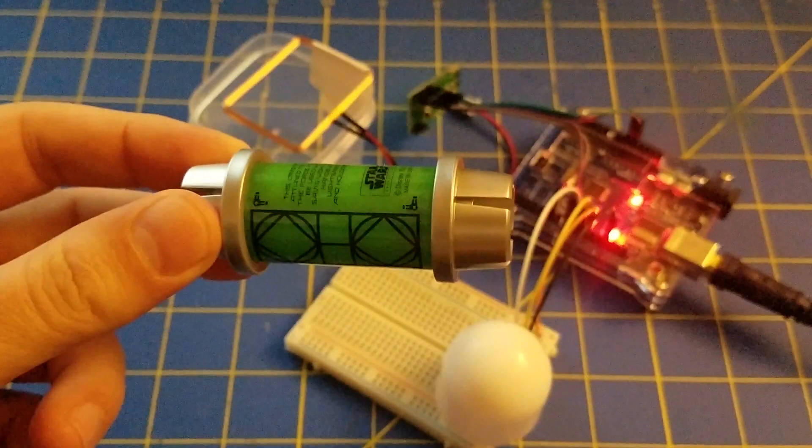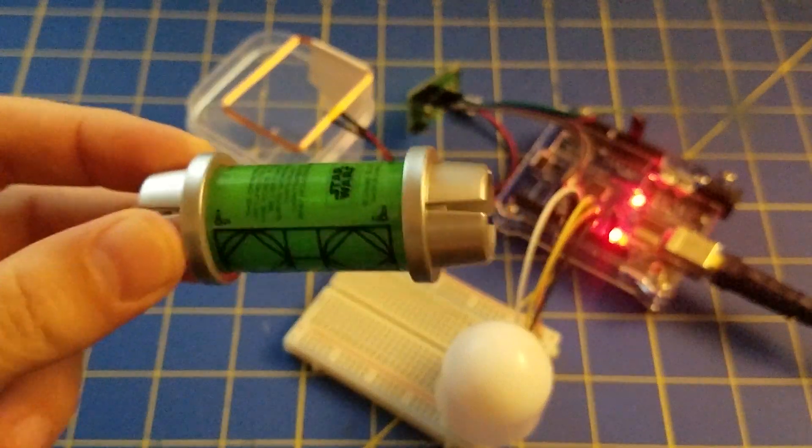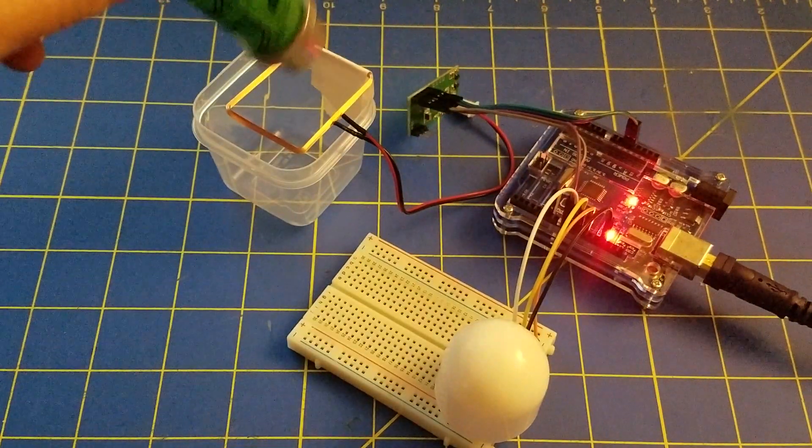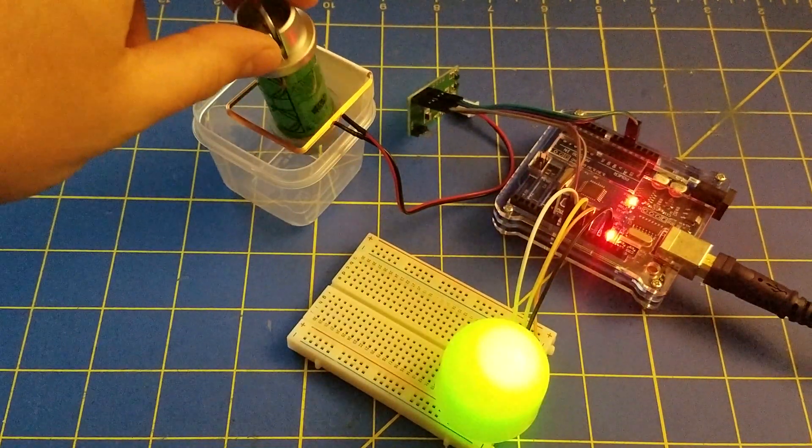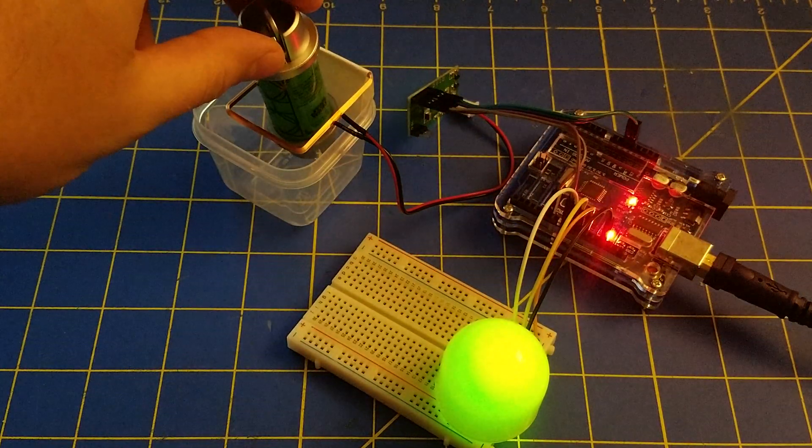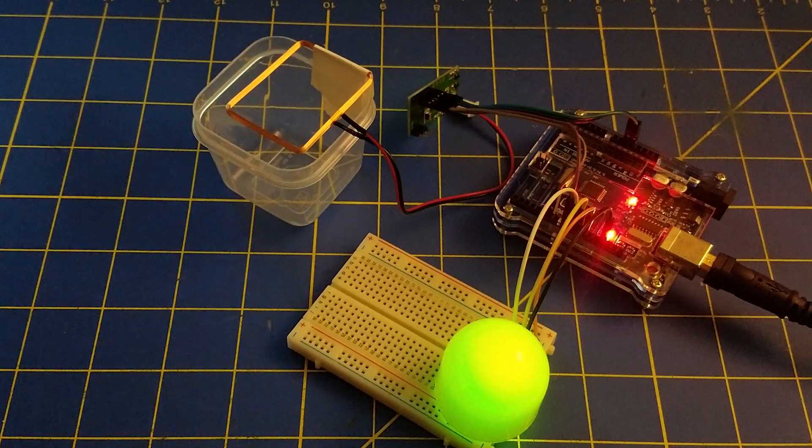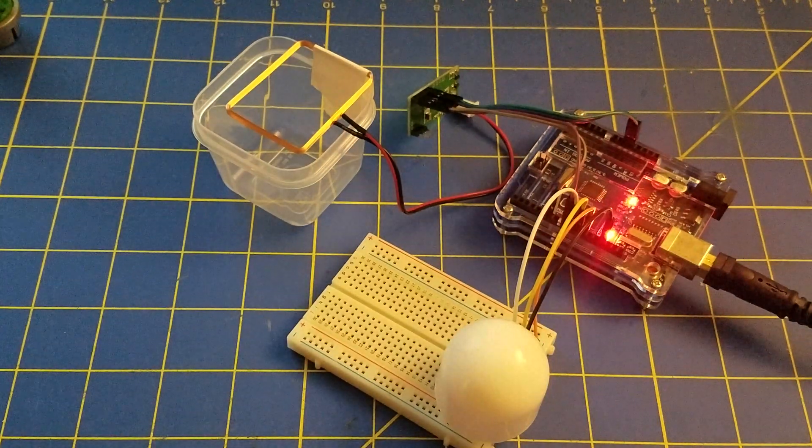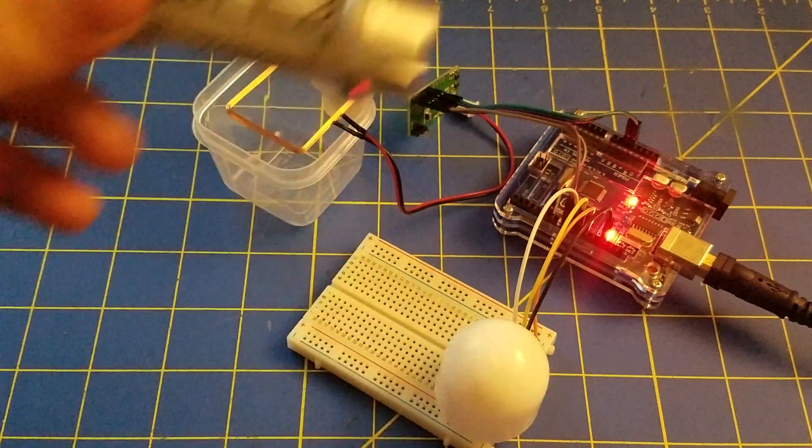Demonstration time. Here is a green kyber crystal, a white one.